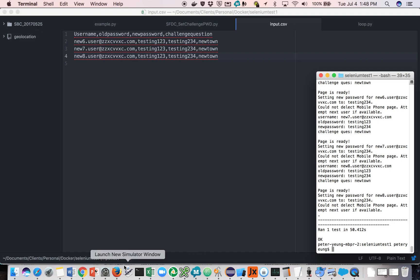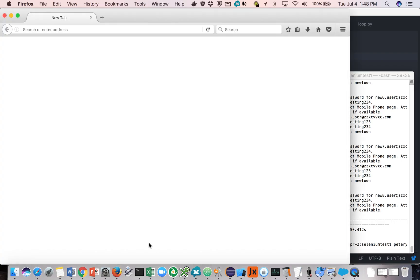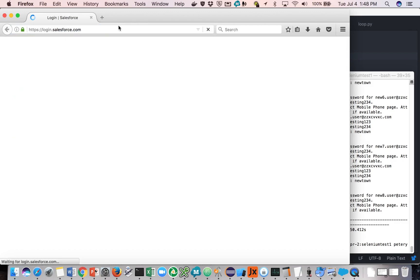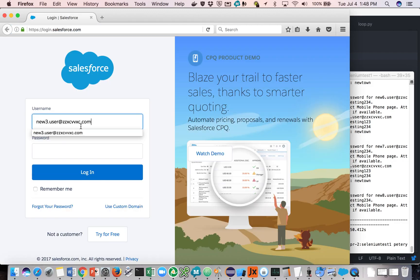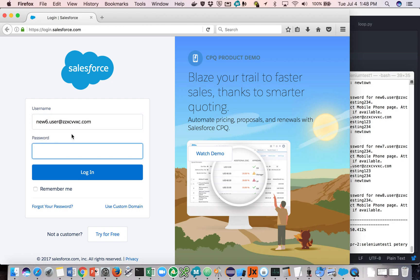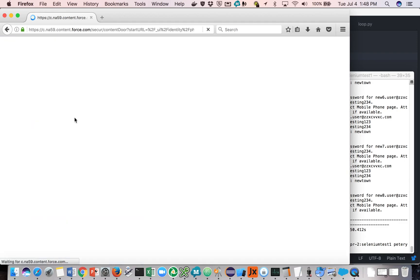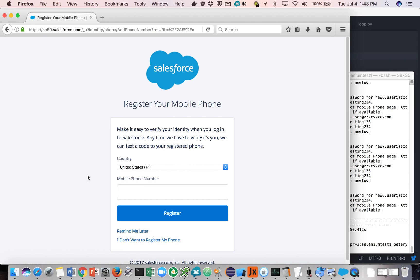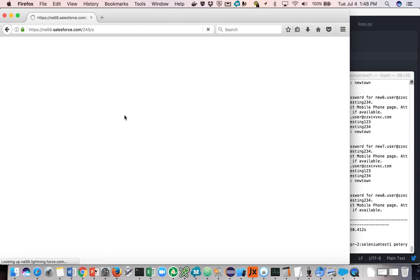Okay, so now that's done. Let's take a look at what happens. We're going to log on as new user6 with the new password, testing234. As you can see, it doesn't ask for the password or the security question to be updated anymore. I don't want to register the phone, and here we go.